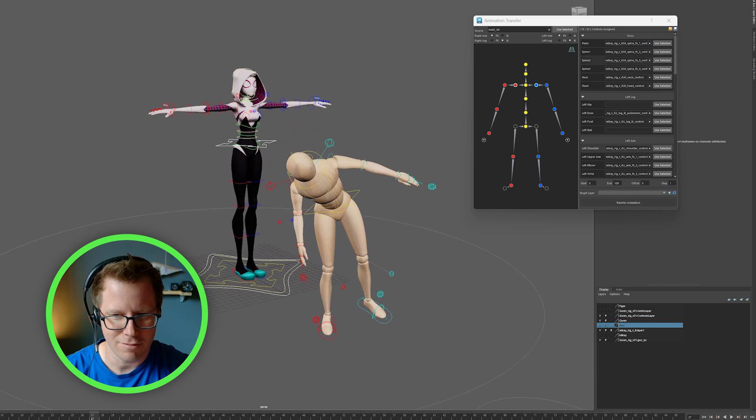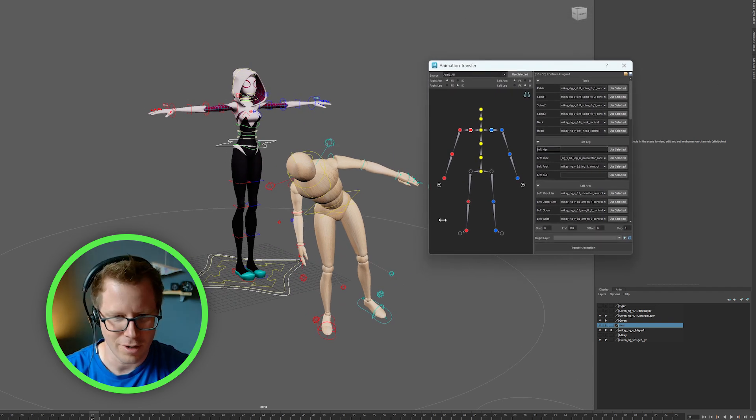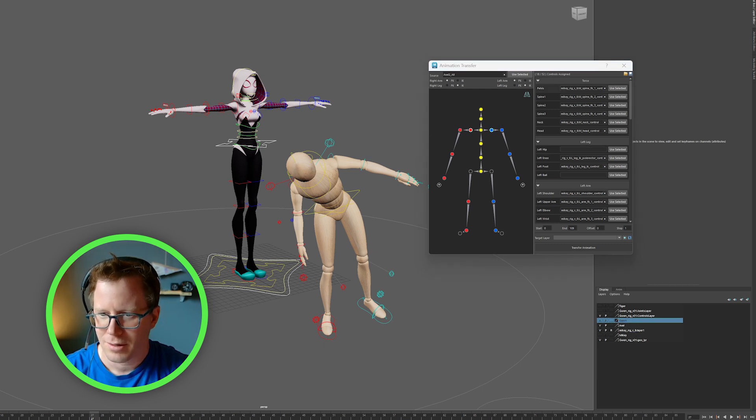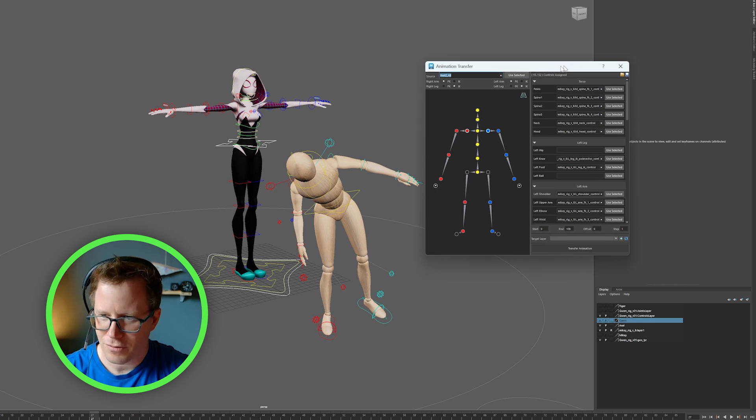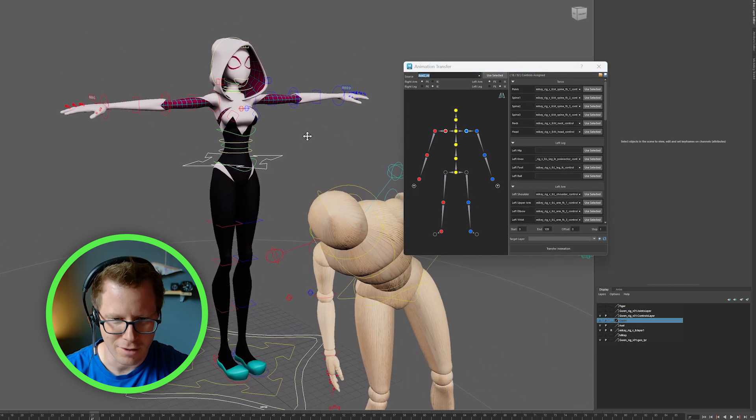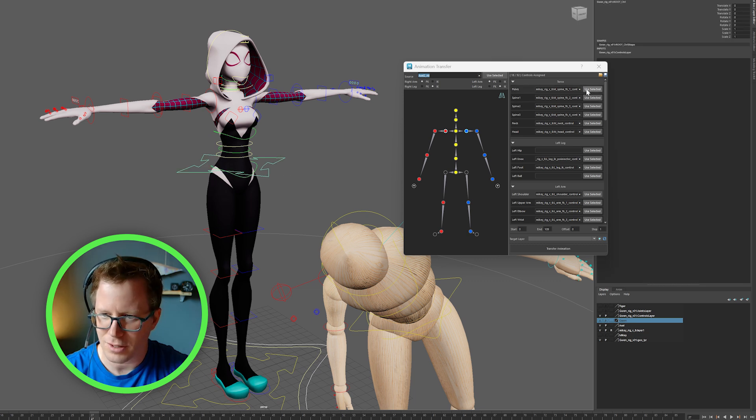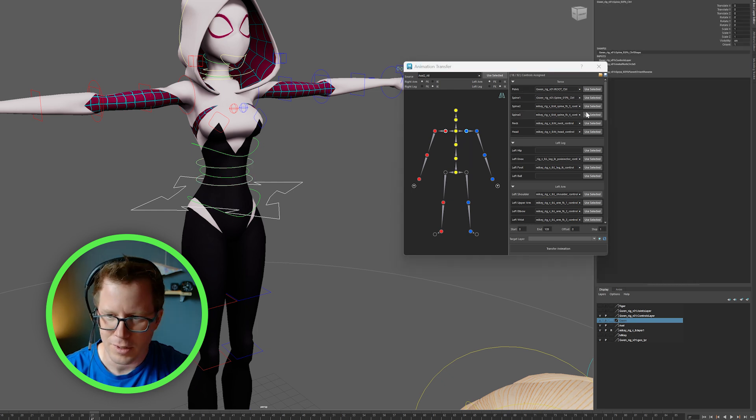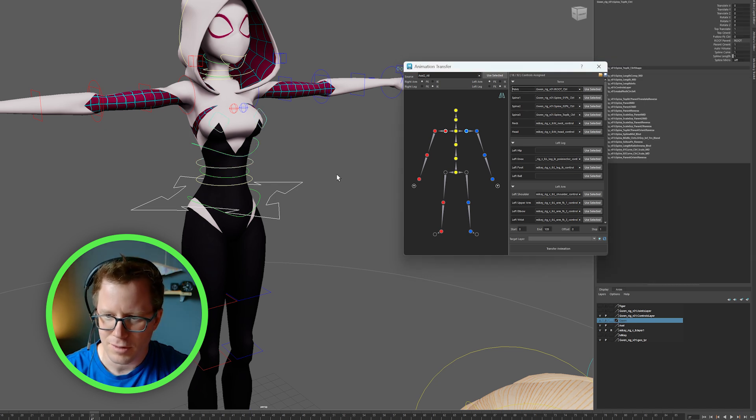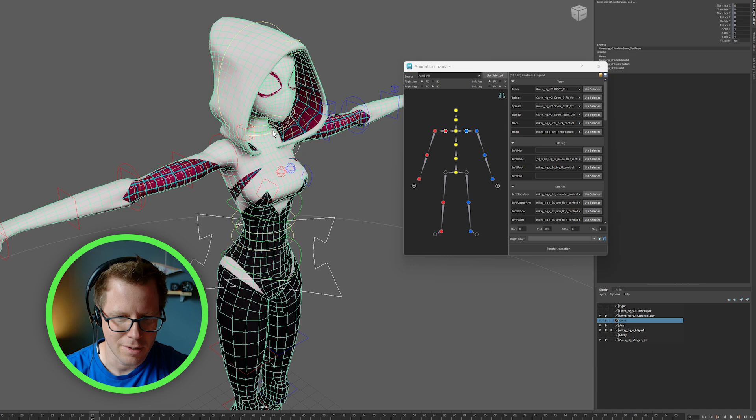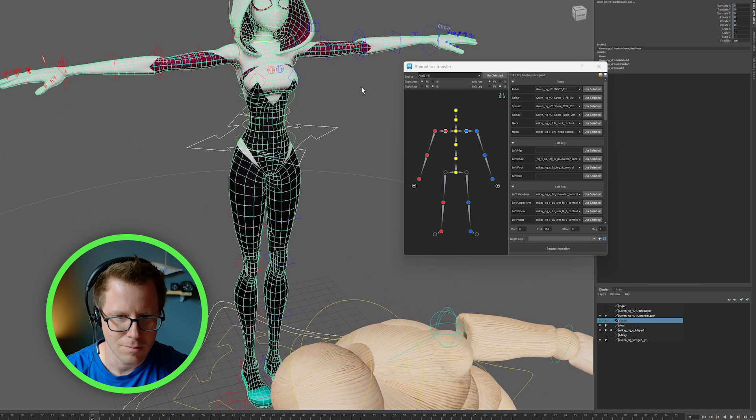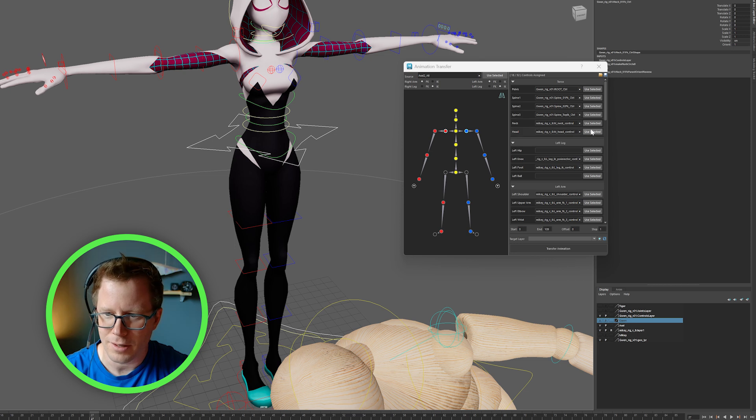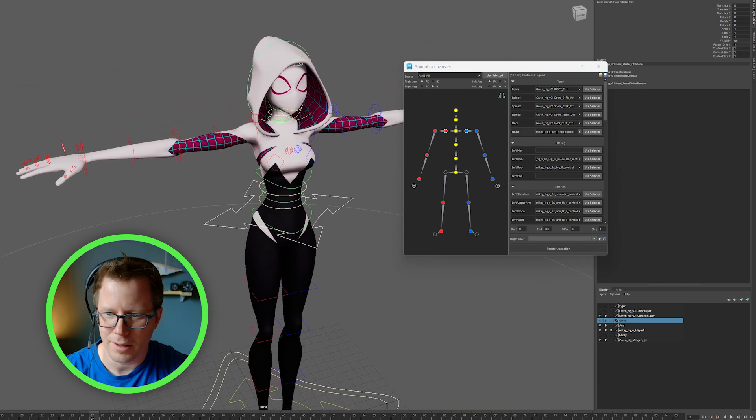Pretty sweet. Let's try a different character. Instead of Mikey, let's use this other one I downloaded. This character is called Gwen. So we don't have to change anything. Like the source is still Axel, but for the target character, we need to make some changes here. So let's change the pelvis to that. Spine one. Spine two. Spine three. Neck. Oops. Looks like the neck. And then head.